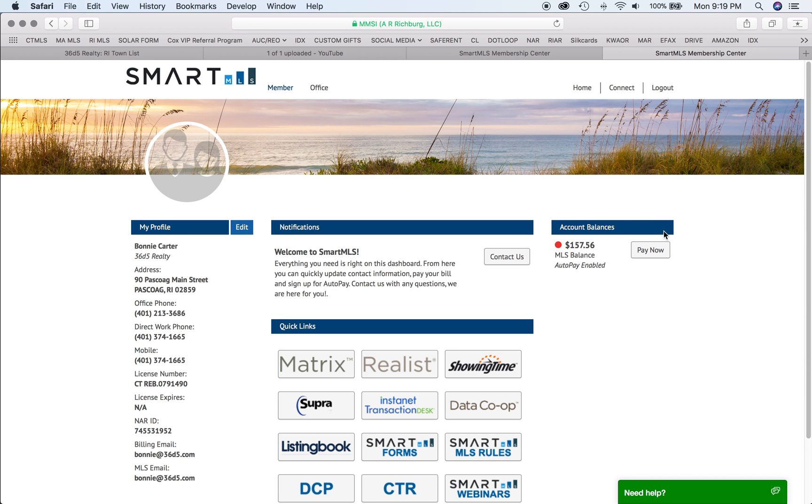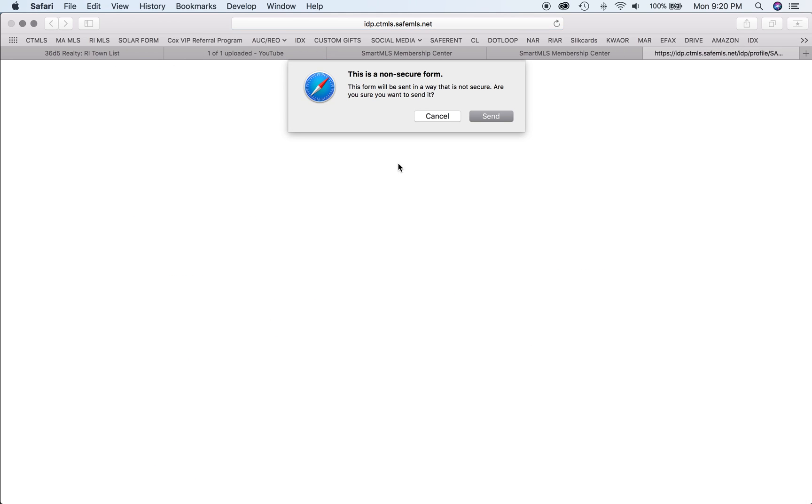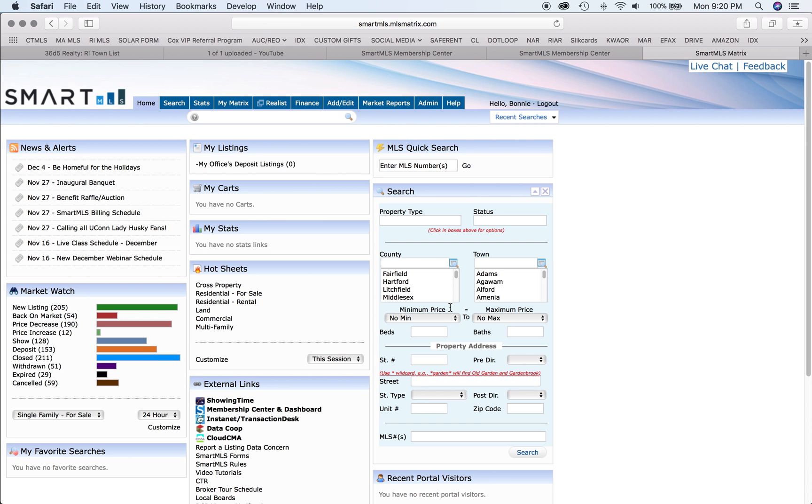From here, you'll be able to see your account balance and information about your profile, which you can edit. By clicking on the Matrix, you can go into your MLS, just like Rhode Island and Massachusetts.